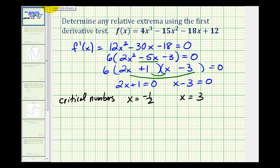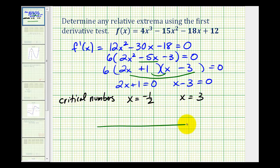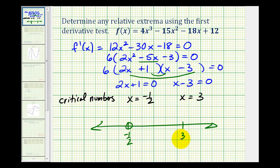Now we'll take the domain of the given function, which is all real numbers, and divide it into intervals using these critical numbers. On a number line representing all real numbers, we plot negative one-half and three, giving us three intervals: the interval on the left, in the middle, and on the right. We'll test the sign of the first derivative in each interval to determine whether the function is increasing or decreasing, and from there determine any relative maxima or minima.